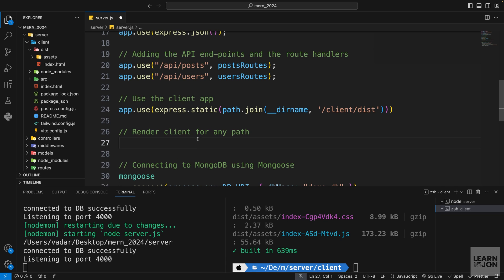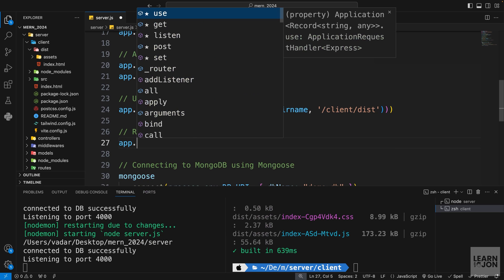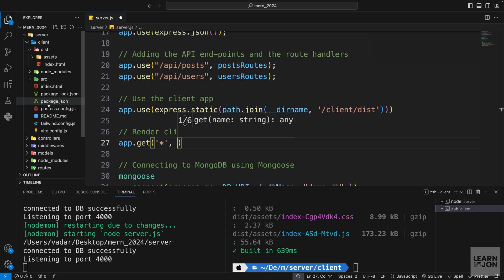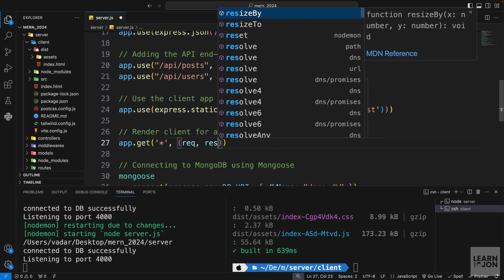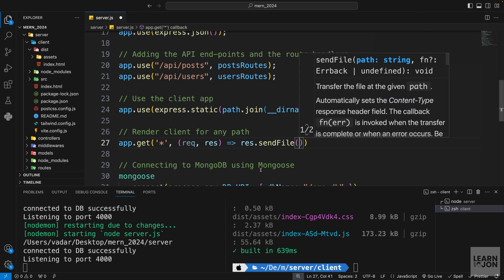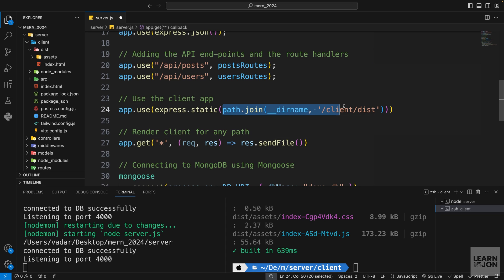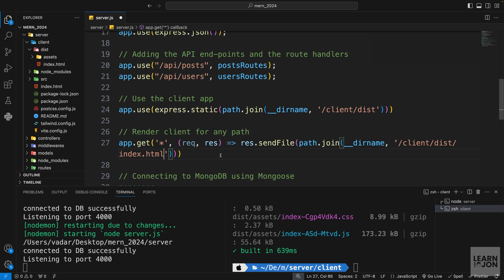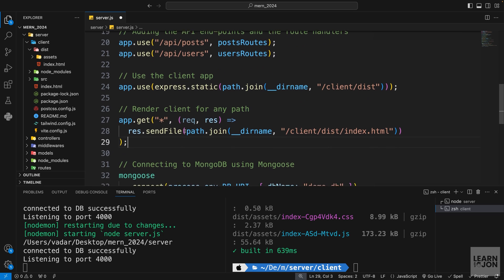We also want to render the client's index.html for every path the user navigates to. I'll add a comment 'render client for any path' and use app.get('*', ...) — the wildcard means anywhere. Our React app handles routing internally, so even unknown routes will show a 404 page on the client side. In the handler we use res.sendFile with path.join(__dirname, 'client', 'dist', 'index.html').